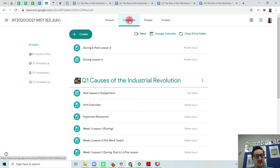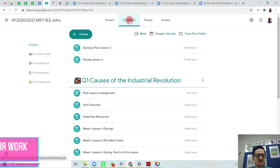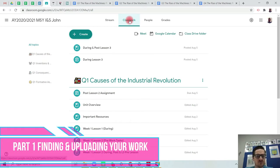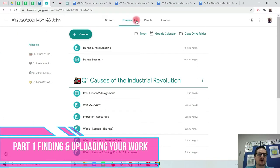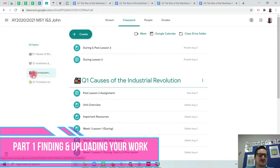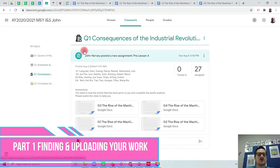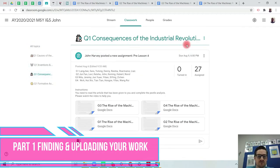So let's start with part one: where to find and upload the work. In your classwork you will see you have the topics here. You need to click where you see this little icon here. Quarter one, consequences of the industrial revolution.